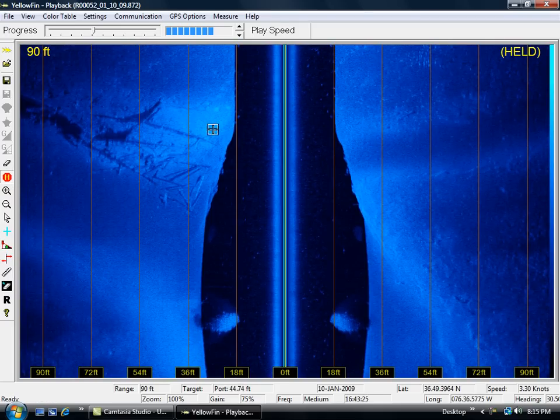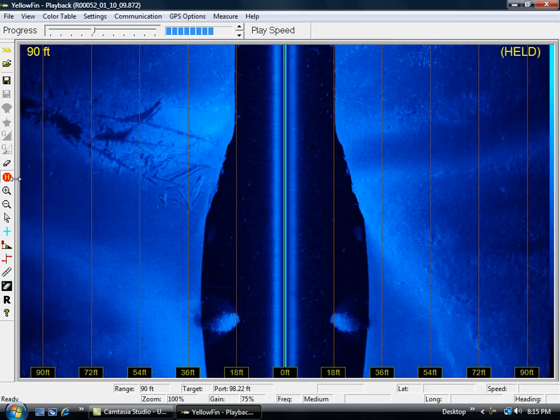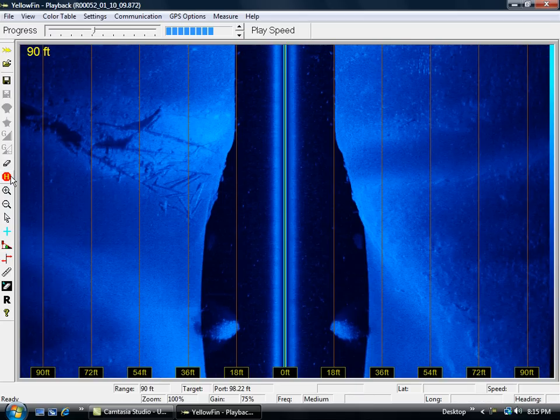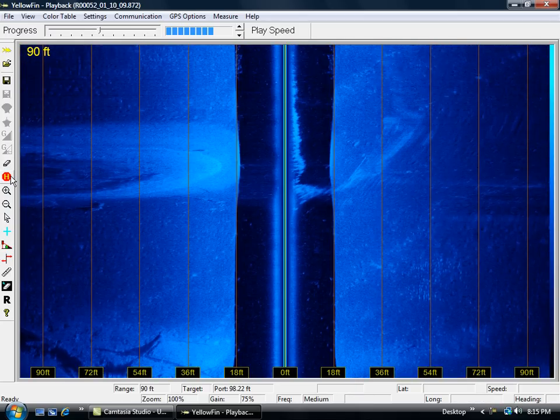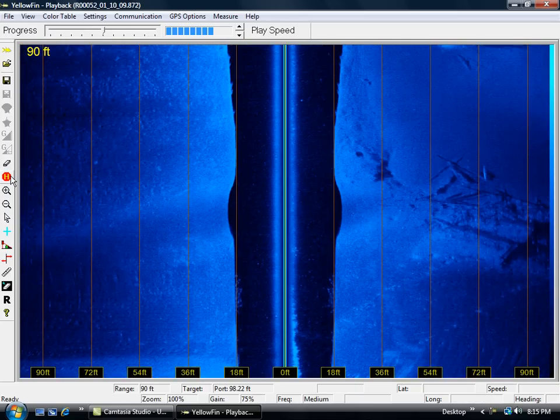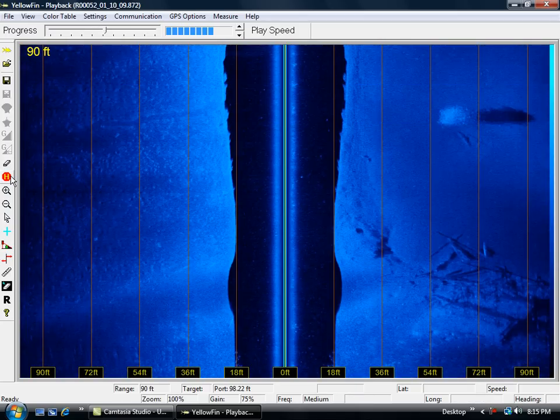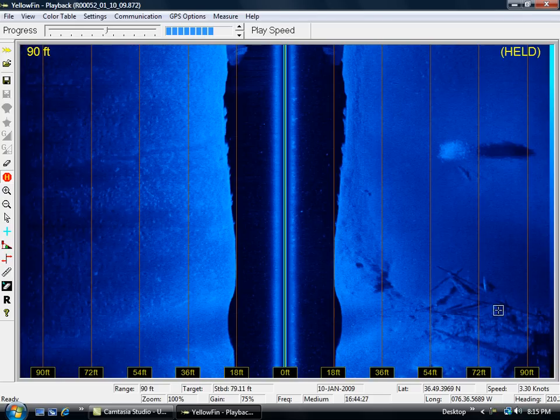Where the channel makes a bend, we have a bunch of logs in the water and some other debris. I'm going to go up onto the flat here and turn around and come right back the way I came. Just a little bit further off. Now you see those same logs are on my right.